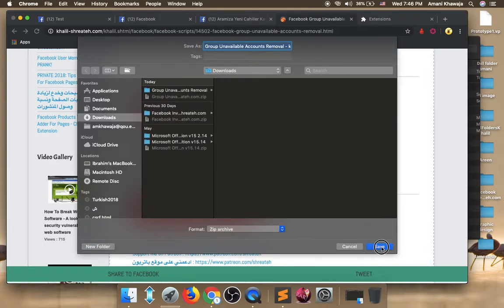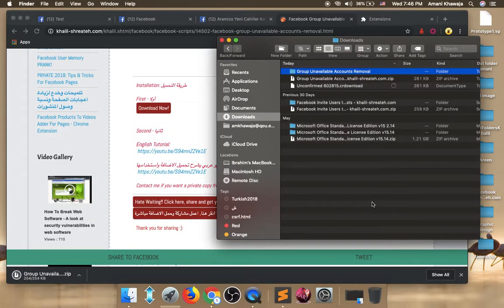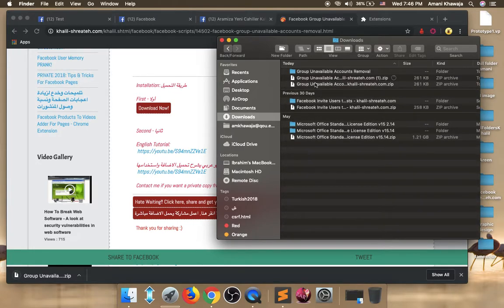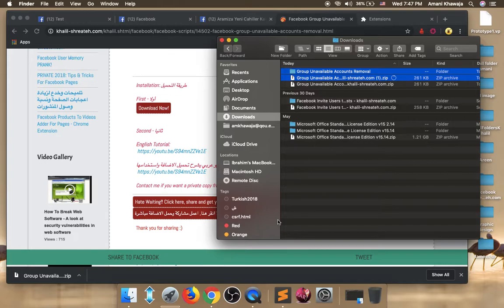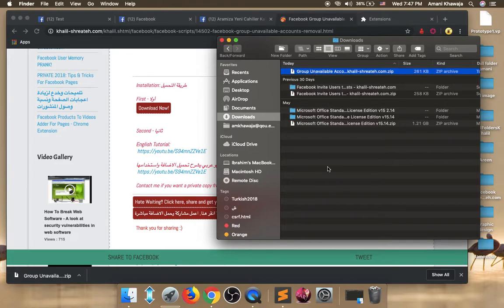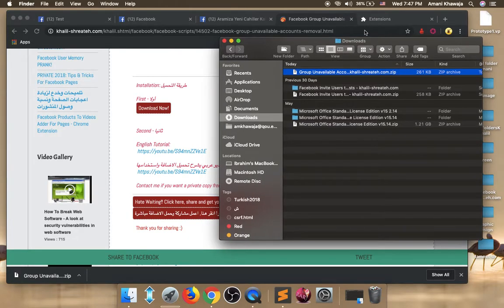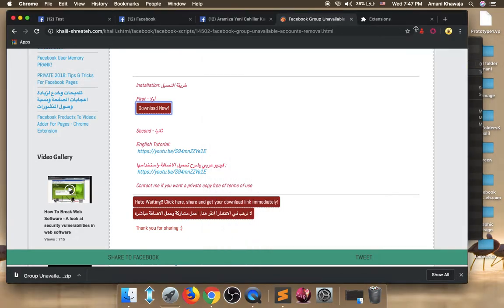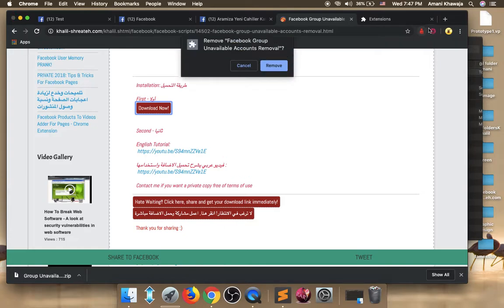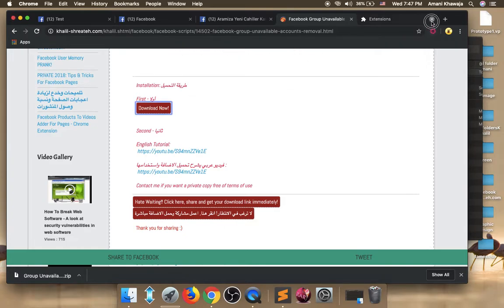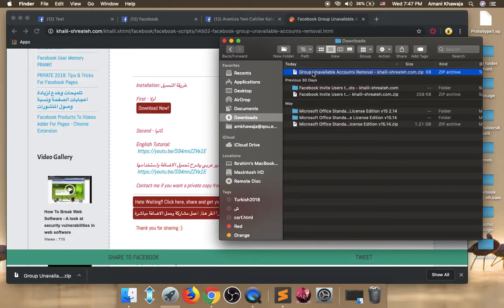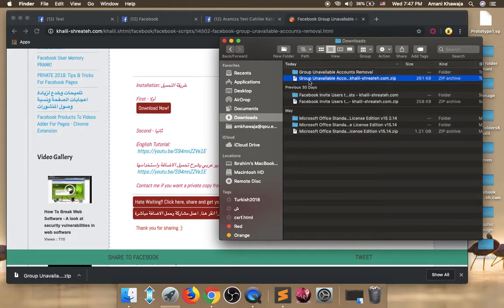Save it to any folder you want on your computer. Let me just replace the old ones here because I already downloaded it before. So here's the extension we downloaded right now, group unavailable account removal. I'm using Mac. So on Mac you can unzip the file by just double clicking it. So to unzip this file I will double click it like this. And as you see here is our folder.